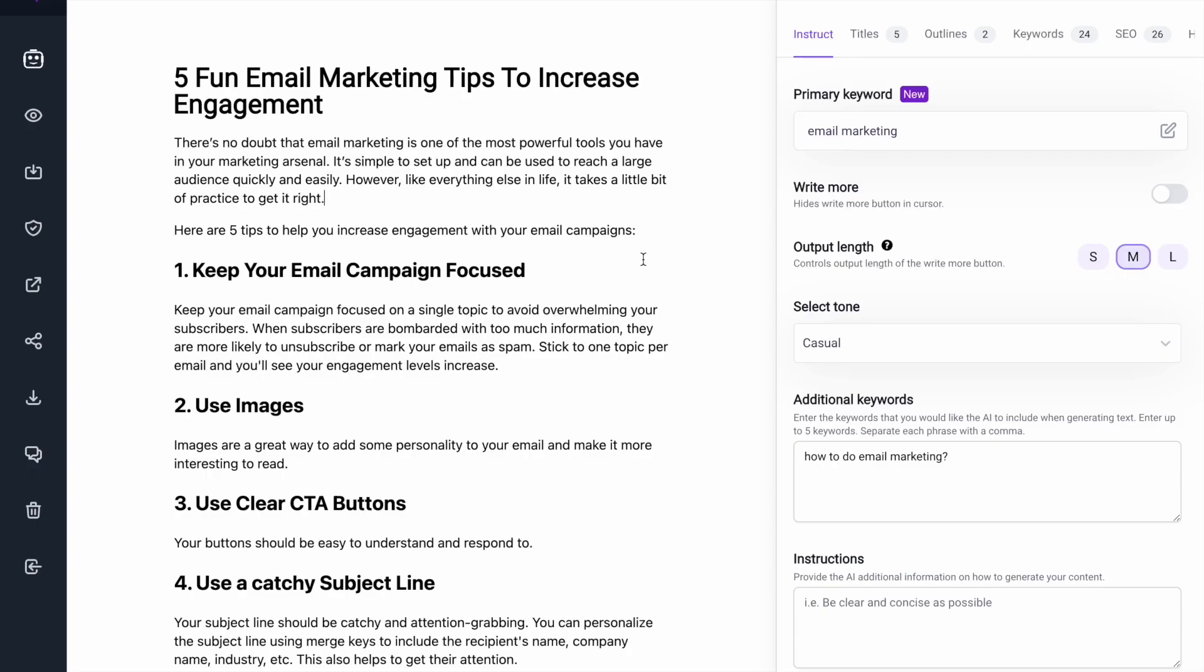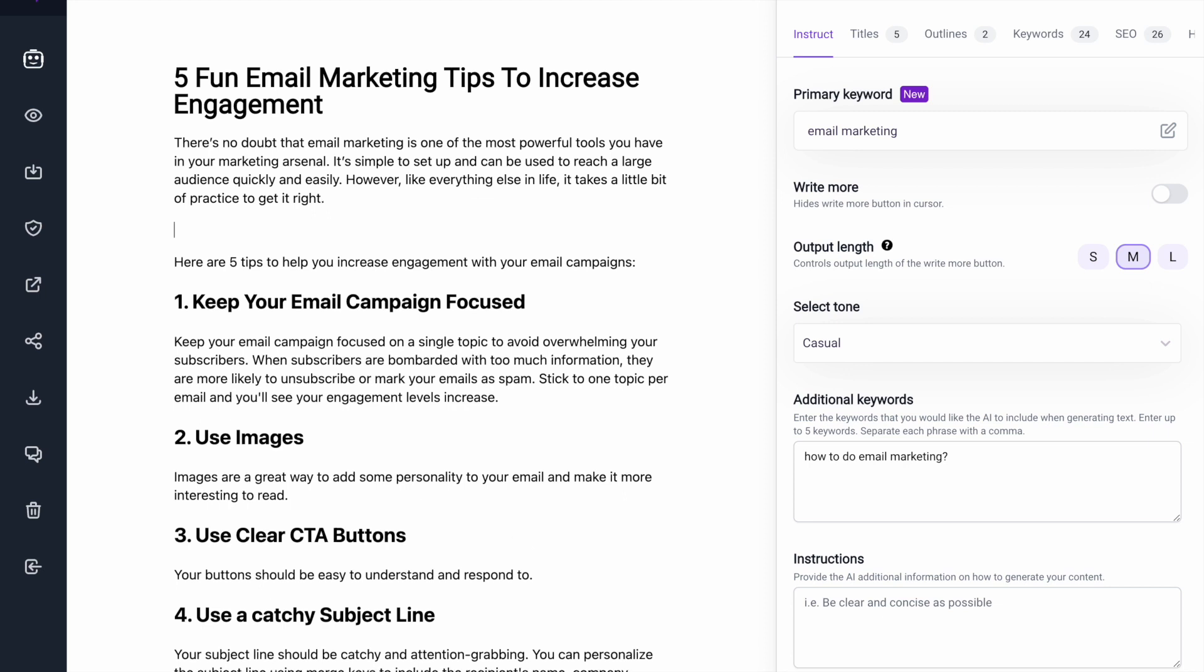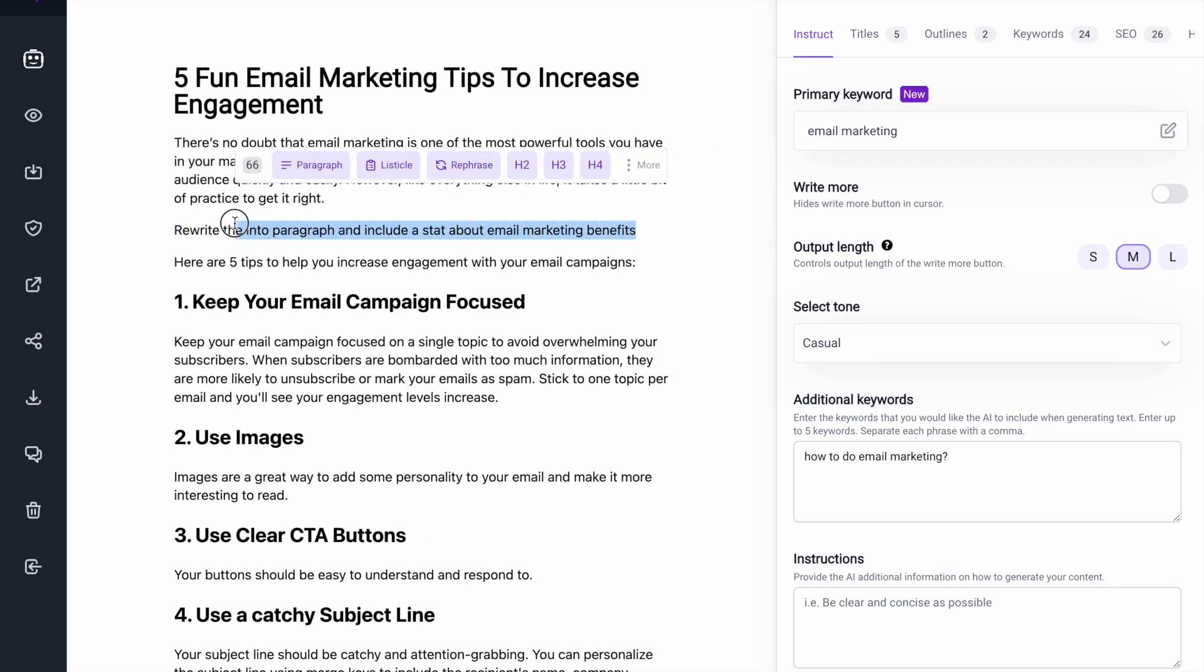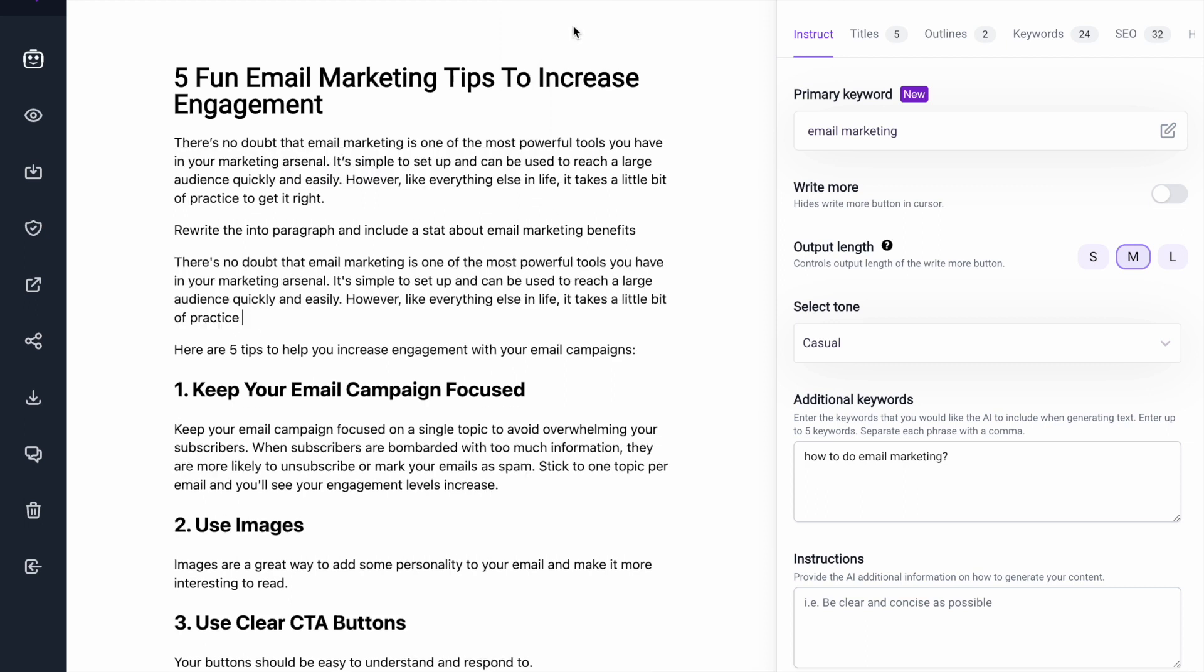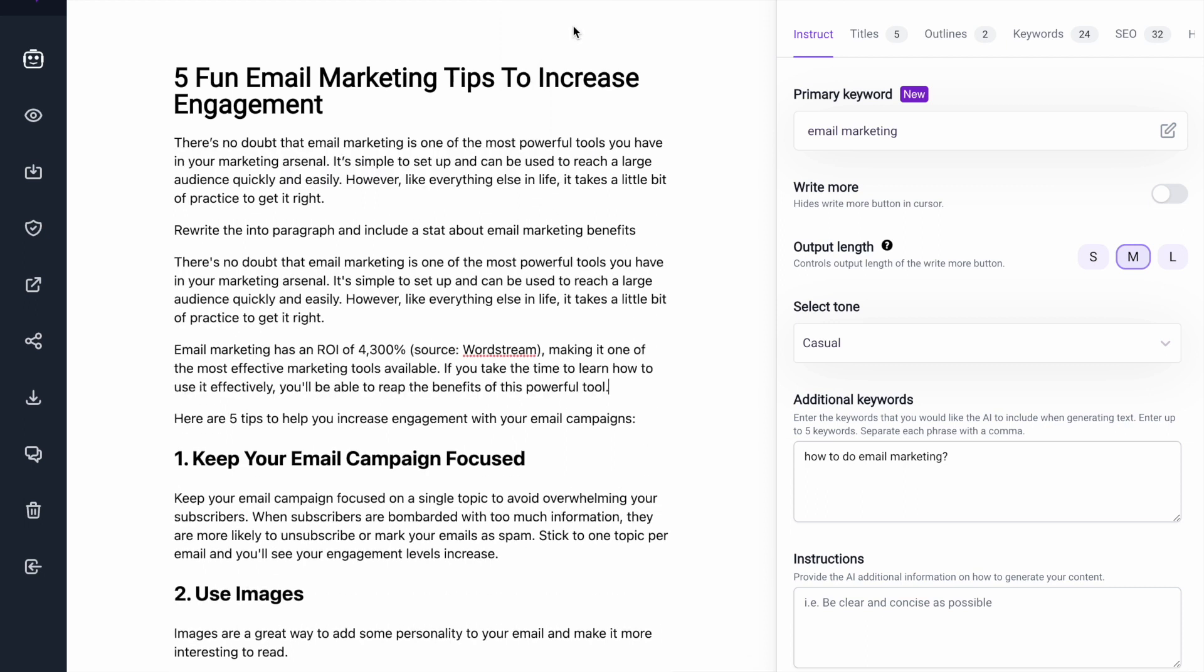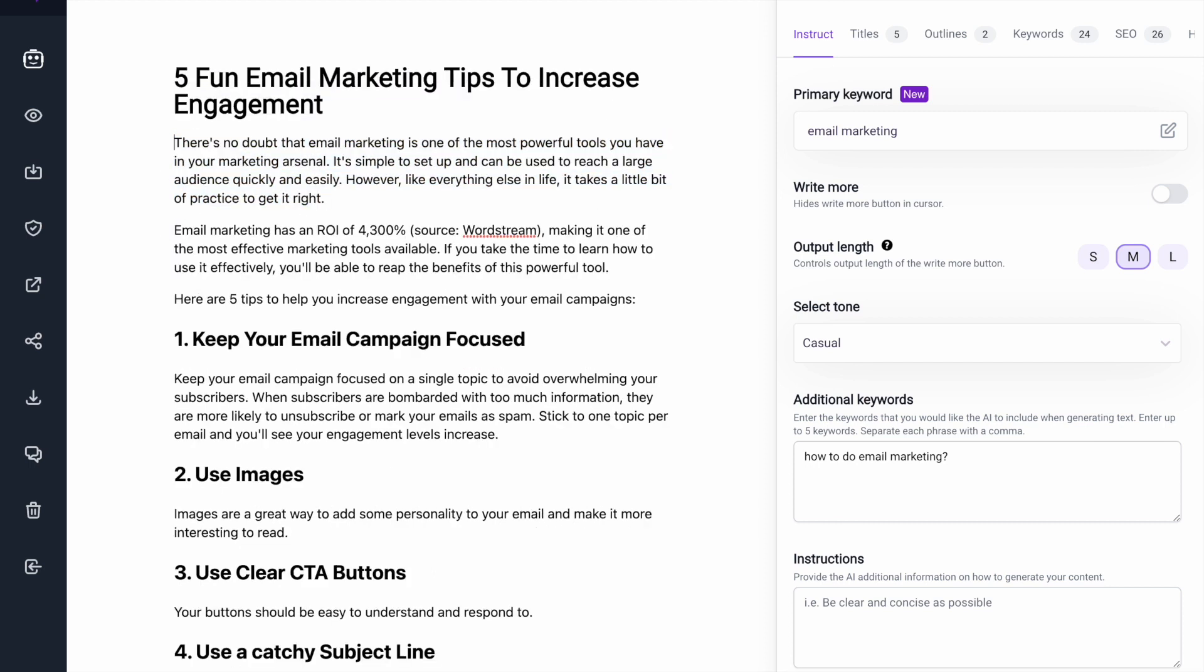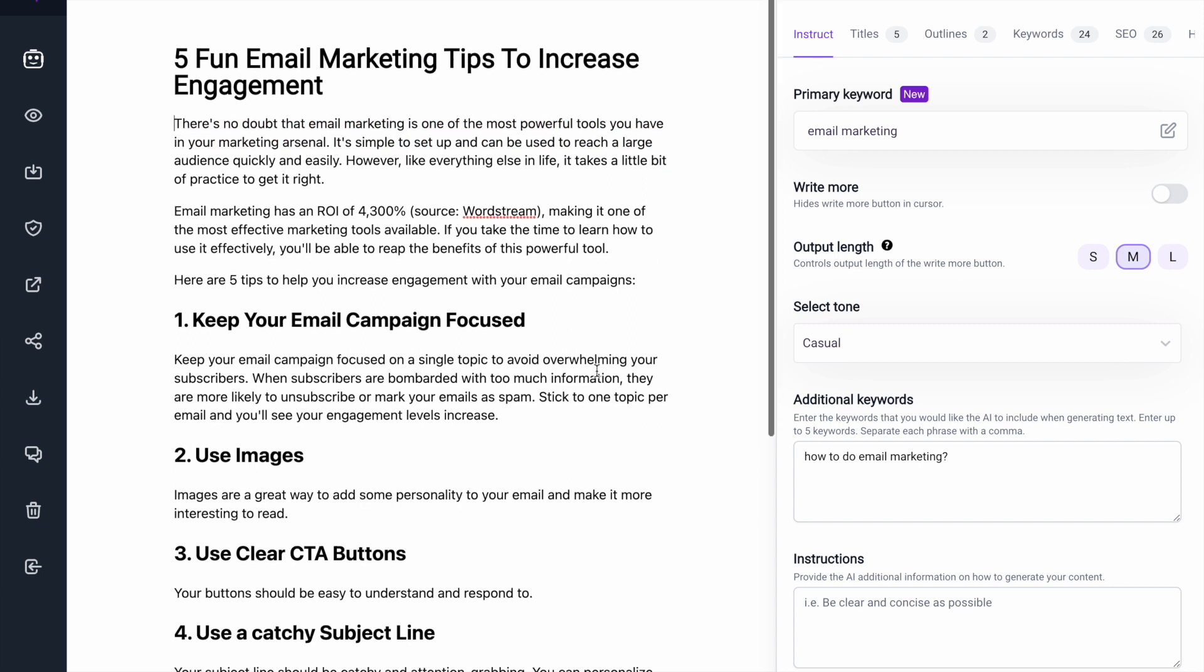So here I have the starting of a blog post. Let's say I want to rewrite this intro paragraph. I'm going to tell Brainwork, rewrite the intro paragraph and include a stat about email marketing benefits. So I'm going to highlight this and whatever is highlighted, that is going to be the command. There we go. So it's included a stat here and now I'm going to delete this and maybe I want to delete that and have this as the intro.